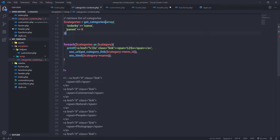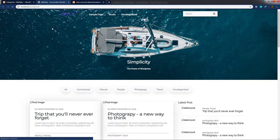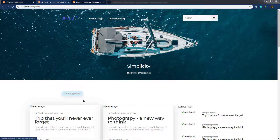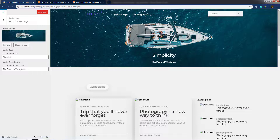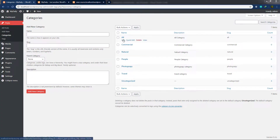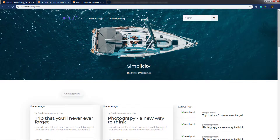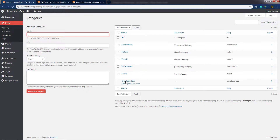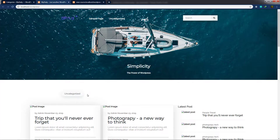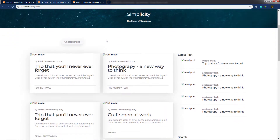After saving the changes and reloading the website, the categories are displayed. Currently only the 'Uncategorized' category appears because none of the new categories have been assigned to any blog posts yet. Once you create blog posts and assign these categories, all categories will appear. In the next lecture, I'll show you how to create beautiful article sections and retrieve articles from the MySQL database to display in the WordPress theme.